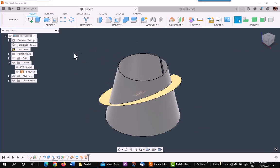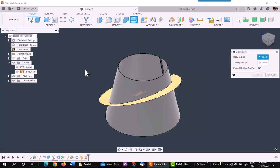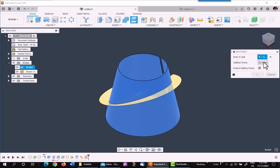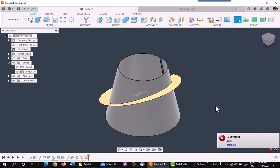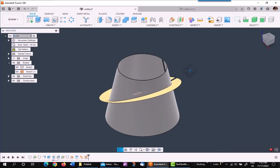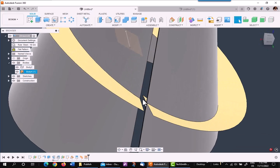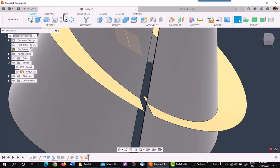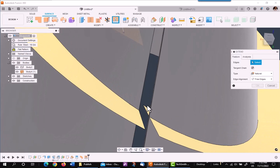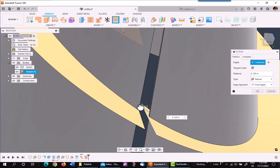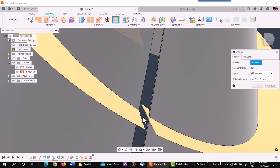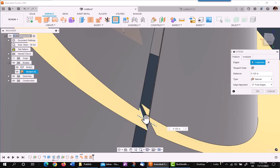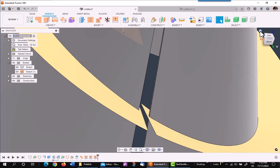The next step is to split the body using the surface you just created. Go to modify, and in the solid environment, pick split body. Pick on the body you want to split from the browser and the splitting tool. As you can see, the split has failed because it is not overlapping the cut perfectly. So, what you need to do is go to the surface environment, pick your extend tool, pick on each side, and just move it out just a little bit. Do it on both sides to be sure it's covering the whole model. Say OK. Now your split will work perfectly.